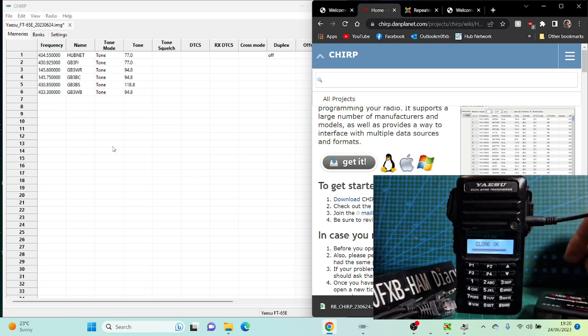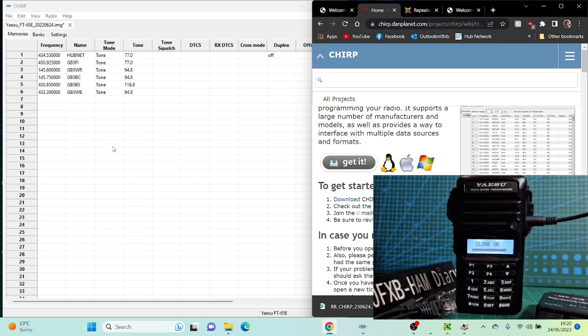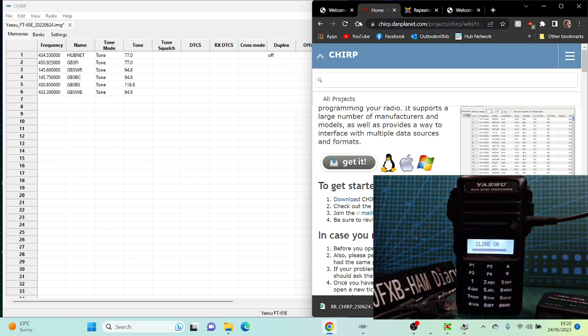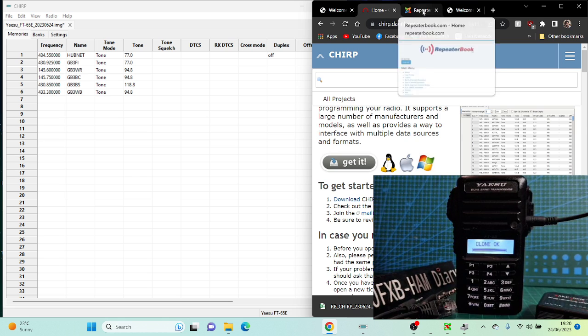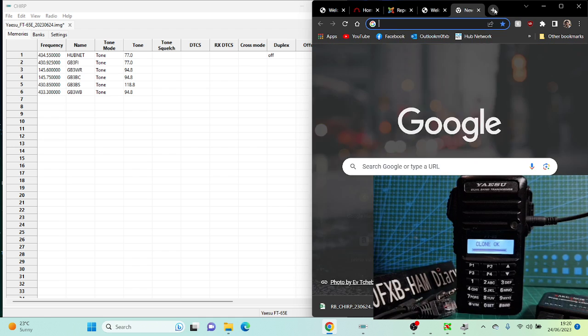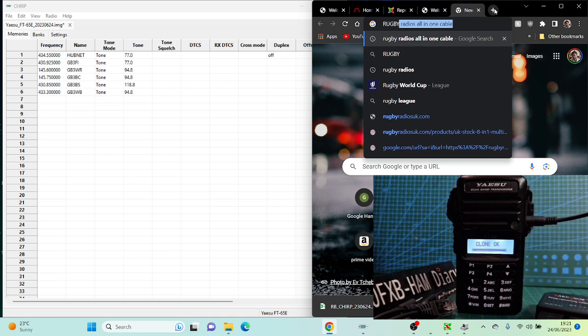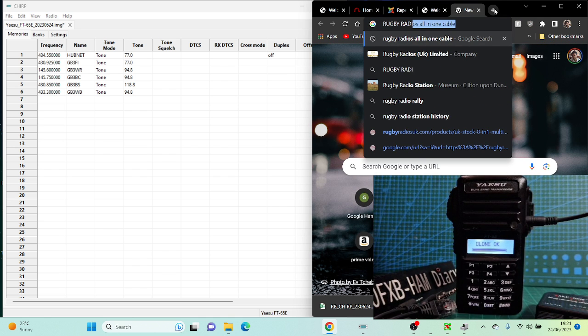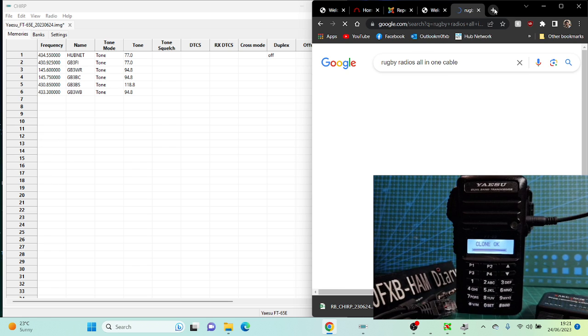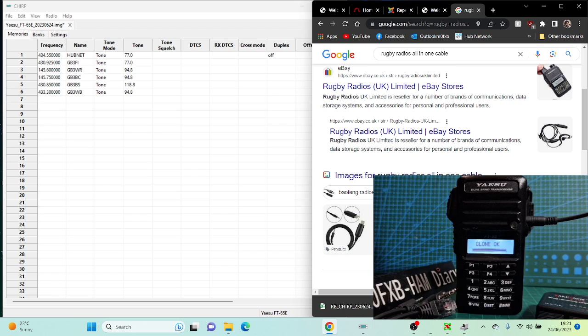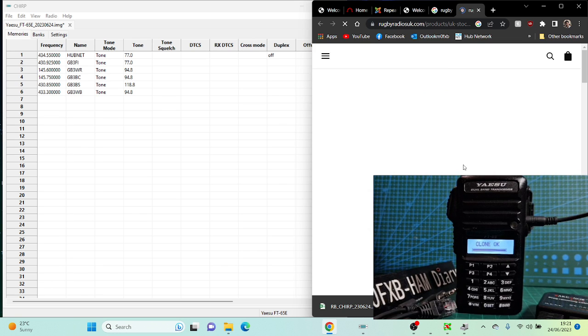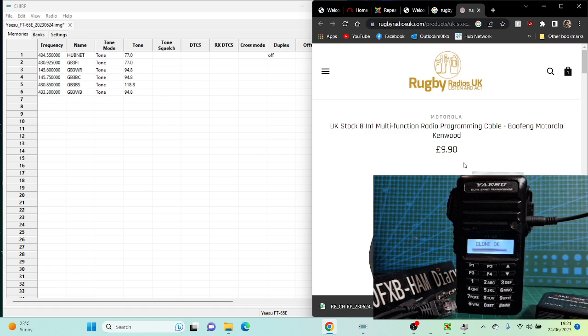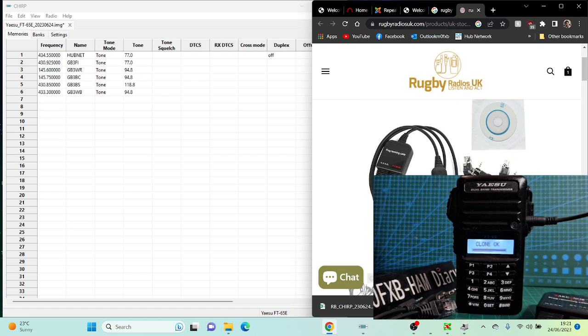Pretty sure the proper one is the SCU-35, but I'm using this all-in-one which I got from Rugby Radios. Let's find it. We'll just open a new window here. Rugby Radios all-in-one, you'll find it there. Scroll down and they're only about 10 pounds. Well worth it, and you can do lots of radios with it.